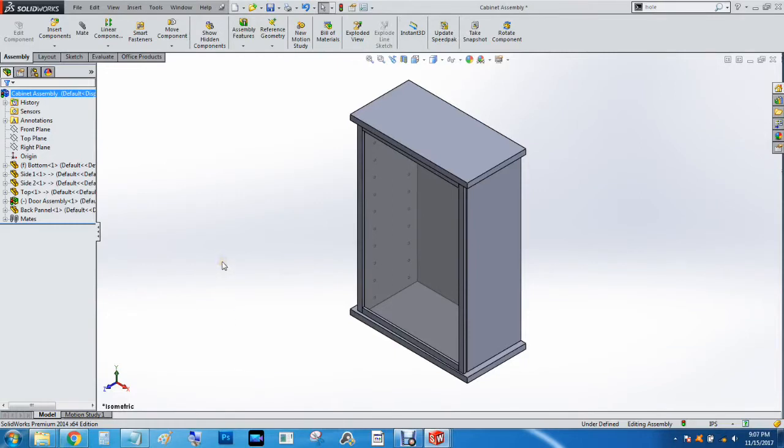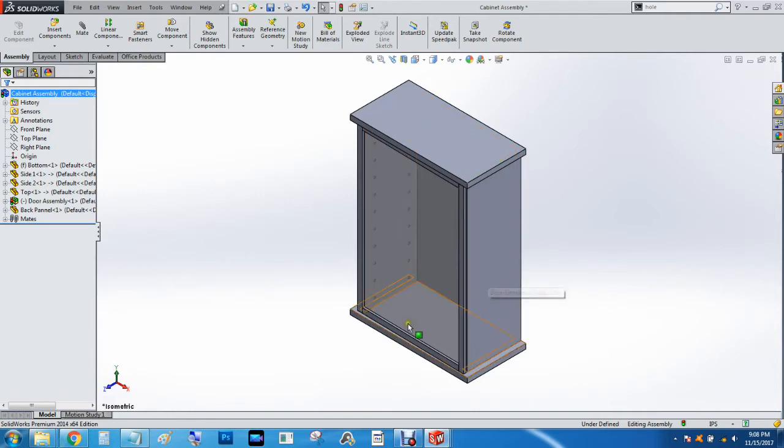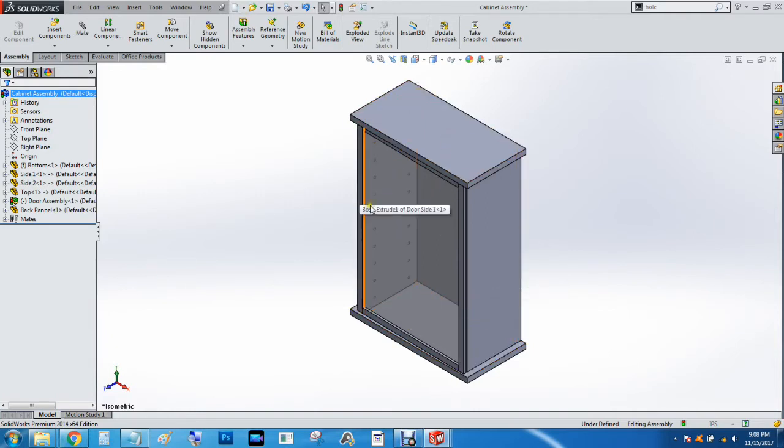All right, so this is the last part, and it's part four. We've got the assembly taken care of. We've got the back panel, the sides, the bottom, the top, the door assembly, which includes a glass window, but you can't select it because it's transparent.